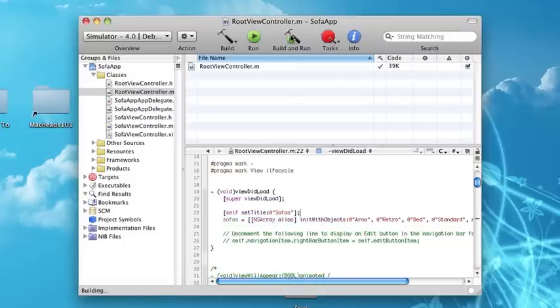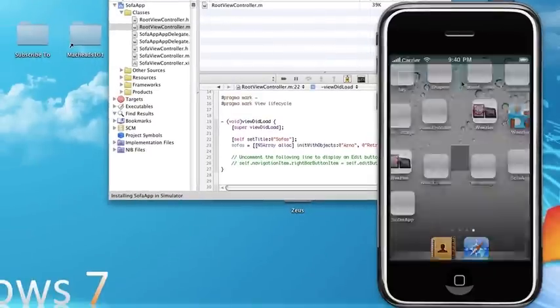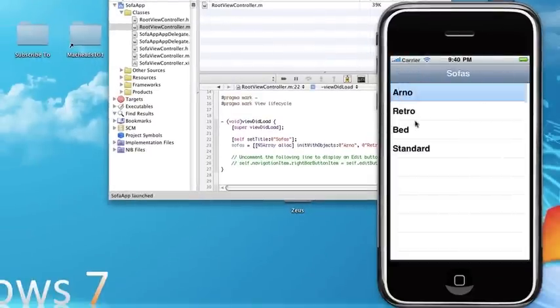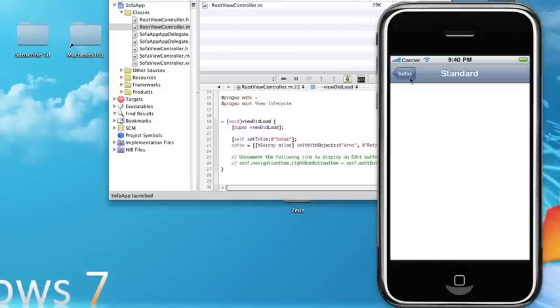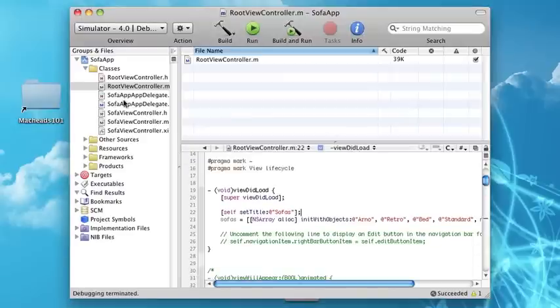Now if we run this, you'll see here it says sofas, we click somewhere, it brings this up, you can go back, go to standard, go back. So now there's one last thing we have to do, we have to work with the images.